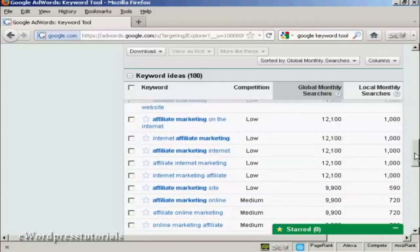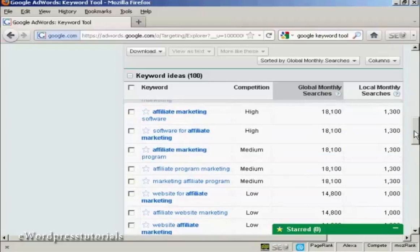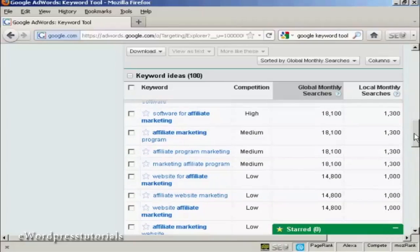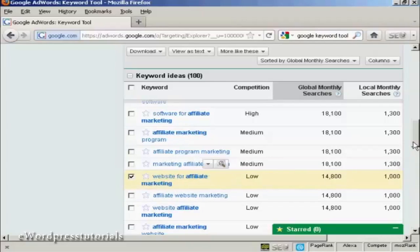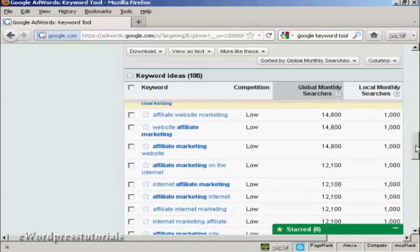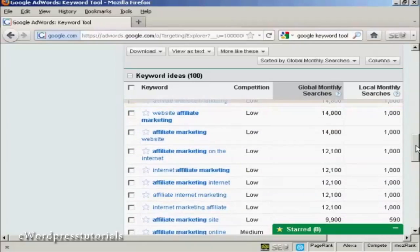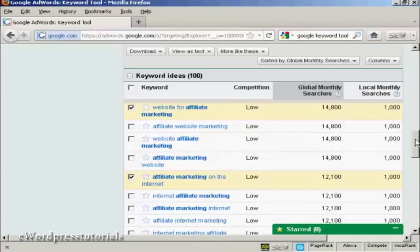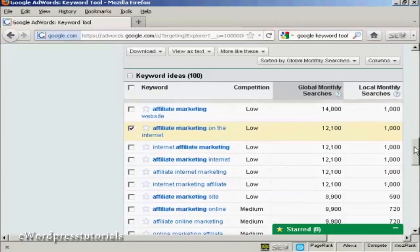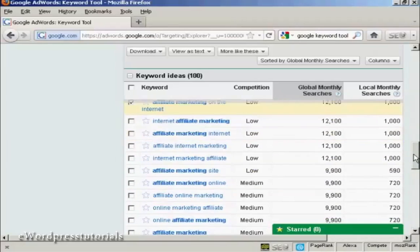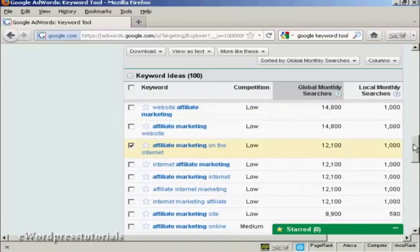And you can see here. Now, once you've decided what keywords you're going to have, what you can do is check the checkbox next to the keyword. And you can sort out keywords that you want. I'll just do a few for this demonstration. Like that. That's not a bad one. Affiliate marketing on the internet.